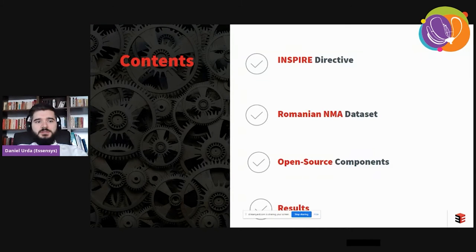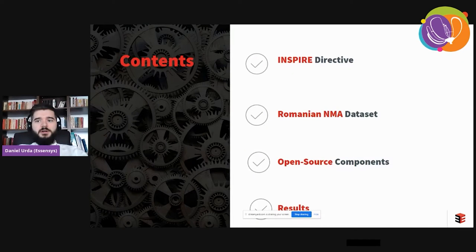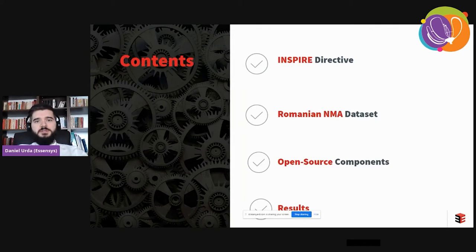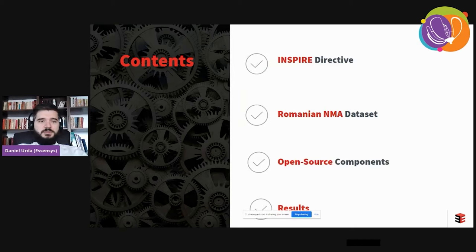About the contents of this presentation: I'll start with a brief introduction into the INSPIRE directive for those not familiar with it, then I'll describe the Romanian National Meteorological Agency dataset that we were required to convert according to the INSPIRE directive, I'll describe the actual components, the architecture and the research issues we encountered, and then I'll briefly present the results.